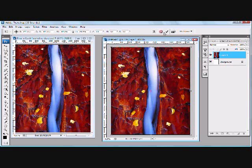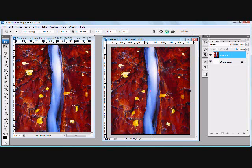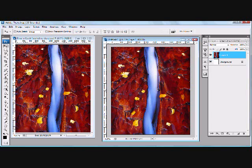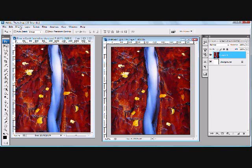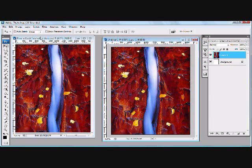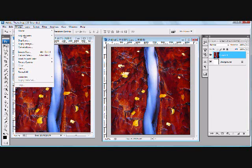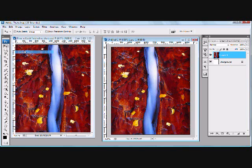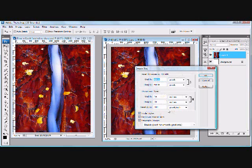So we'll go over here to image, to make sure. Make sure that's selected. Go to image, image size, and sure enough we have a 16 by 20 at 300 dpi. So let's check the sharpness in that one. There we go. Pretty impressive.